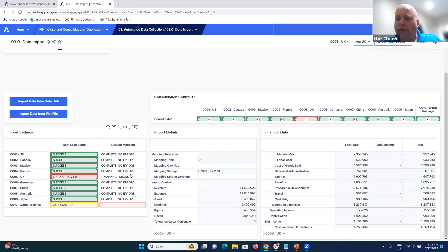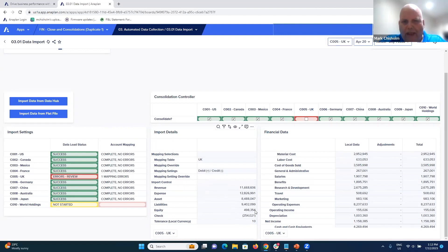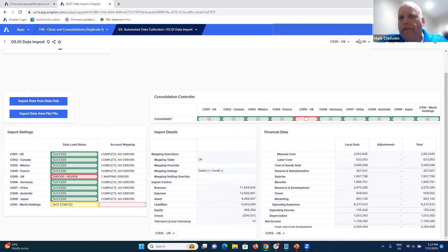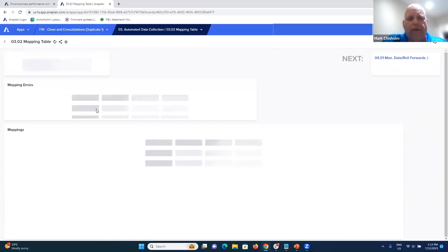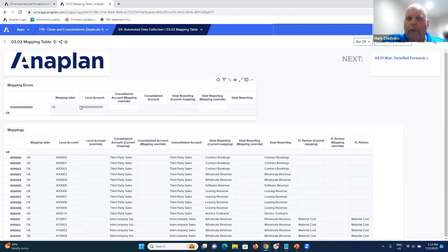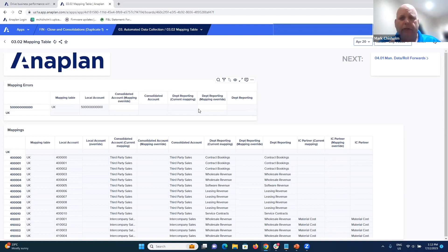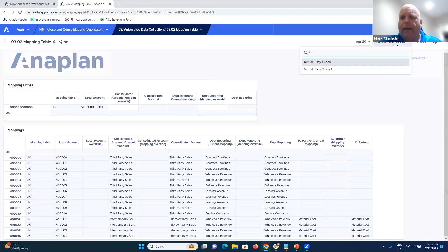Anaplan has detected a mapping error, and we've got an imbalance — it's checking revenue, expenses, assets, and liabilities and comparing them. To solve the mapping issue, we can go into our mappings. Anaplan parks the exception in a dashboard, so you can have a daily dashboard you're looking at, because loading processes are often fully scheduled and automated — you don't see them, they just happen, and they might run over multiple days.